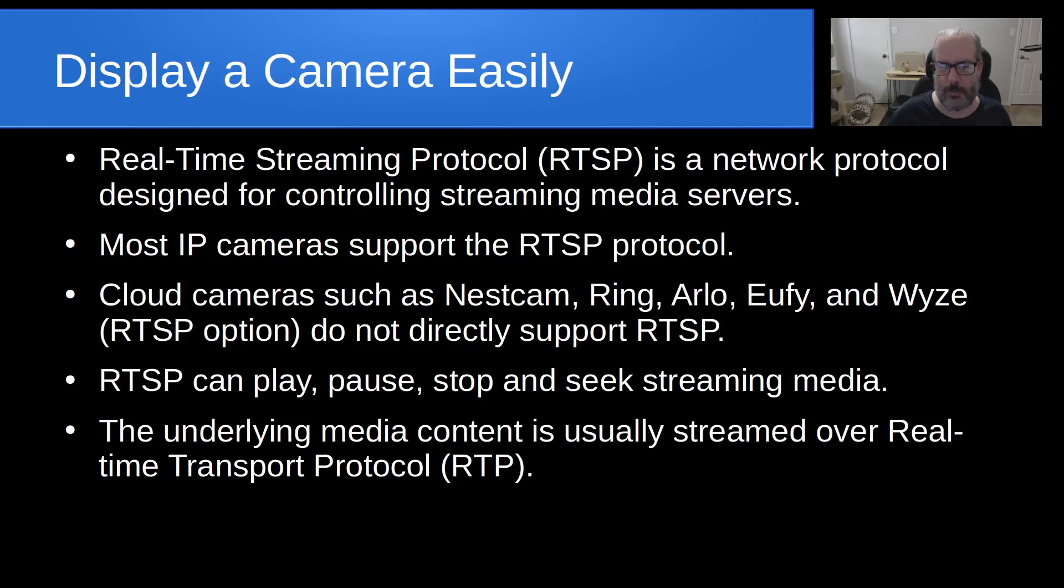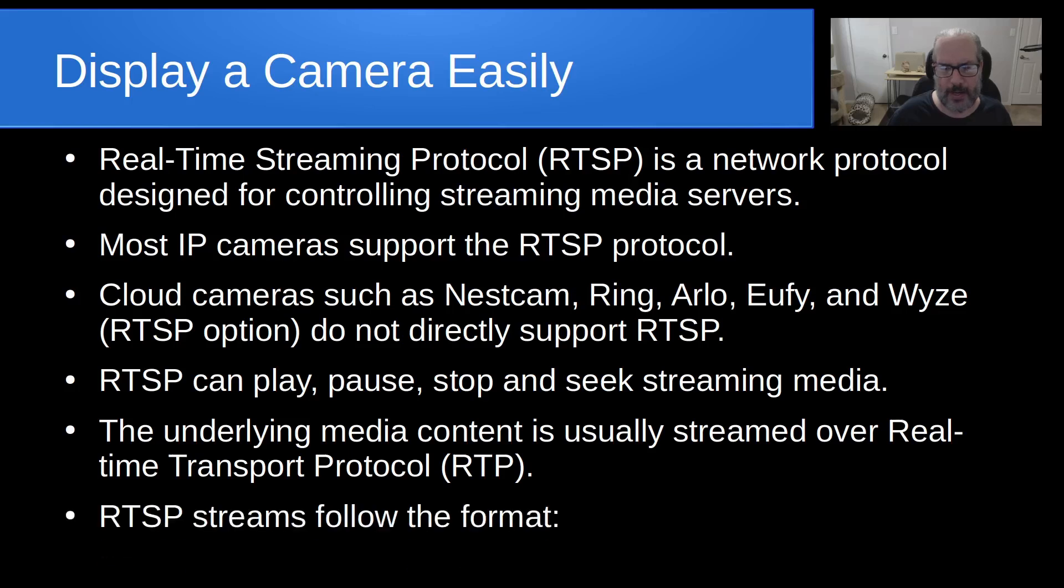This means the video source and the underlying media content is usually streamed over Real-Time Transport Protocol, or Real-Time Transport Protocol, otherwise known as RTP.